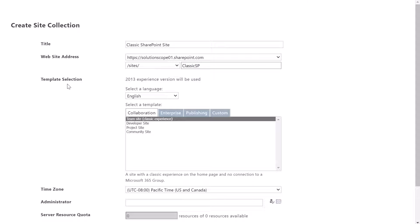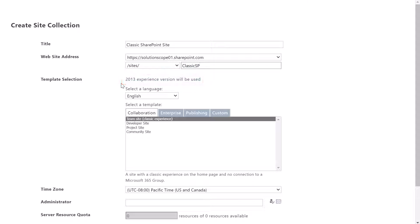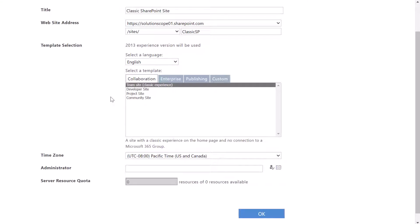In the template selection field you can see text that reads 2013 experience version will be used, which signals that this is going to be a classic SharePoint site that we're setting up. Next you want to select a template that best matches the purpose of your site. These are out-of-the-box classic SharePoint templates.